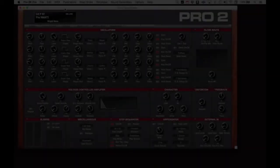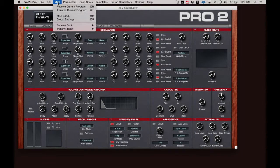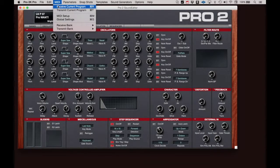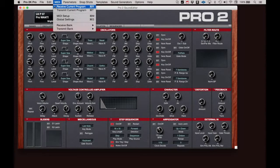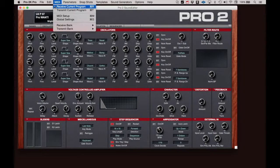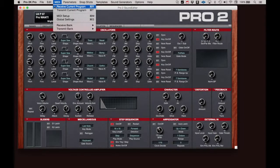On to the MIDI menu. Clicking Receive Current Program will upload and display the parameters of whatever program is currently on the Pro 2. If you've made some changes on the Pro 2 and wish to do further editing within the software editor, Receive Current Program will bring over the current state of the program within the Pro 2. From there, you can do the additional edits, which will be heard on the Pro 2.